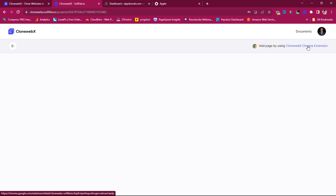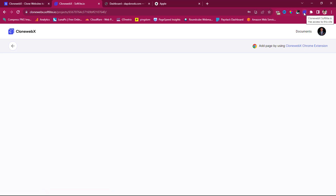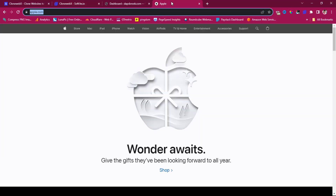Once you've created the project, it will ask you to install the Chrome extension — that's very important because it's what you use to clone websites. If you click the link, the Chrome extension will download. Once installed, you should see the CloneWebX icon. Now let's go to apple.com.